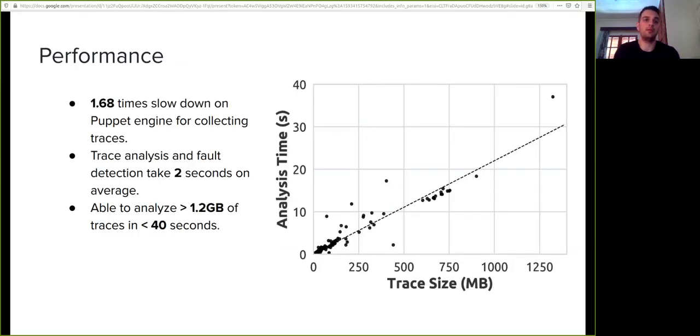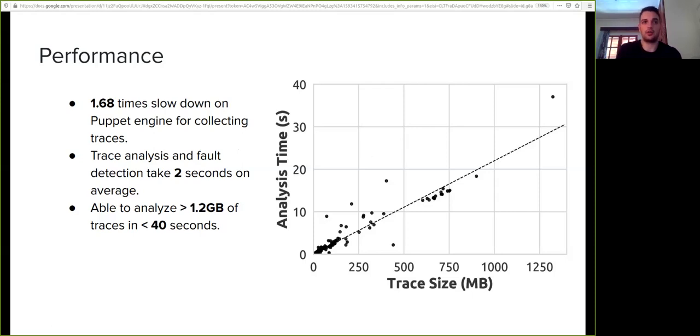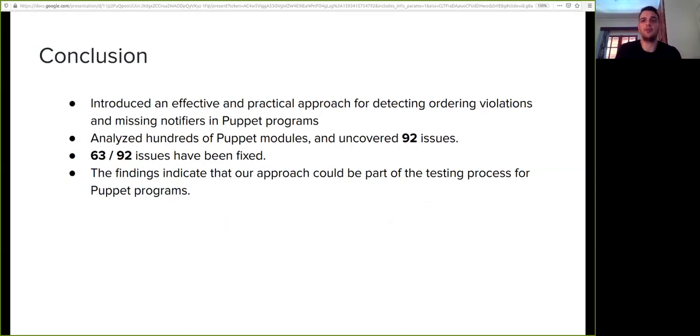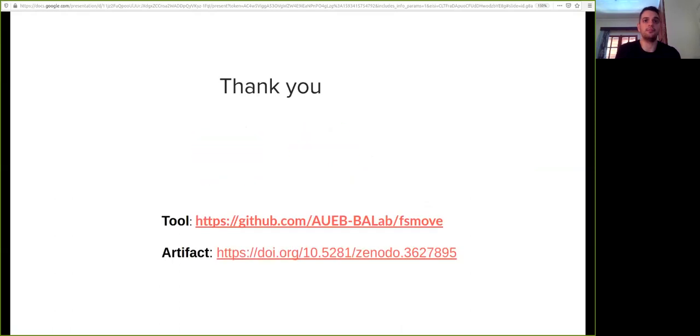Regarding performance, for collecting traces, our approach slows down Puppet by almost a factor of two. The trace analysis and fault detection take two seconds on average, while the time spent on trace analysis is linear to the size of traces. To conclude, we introduced an effective and practical approach for detecting ordering violations and missing notifiers in Puppet programs. We believe that our approach could be part of the testing process for Puppet programs due to its effectiveness and efficiency. Thank you for listening.